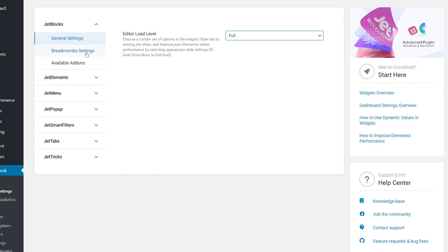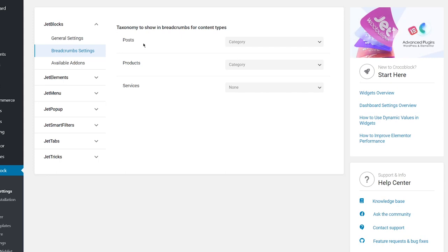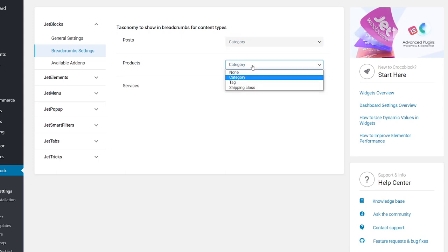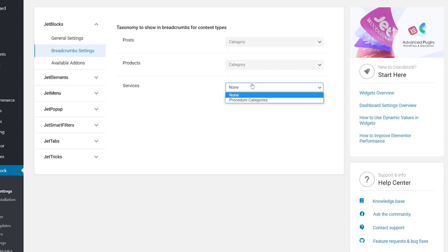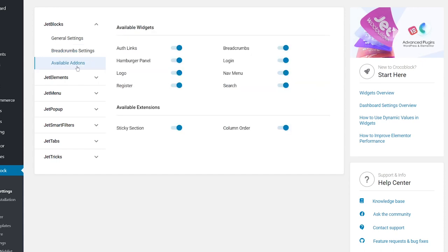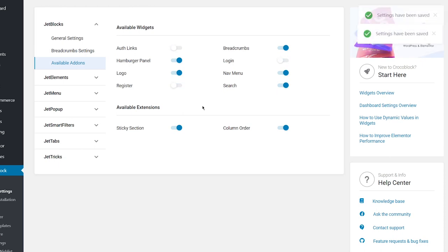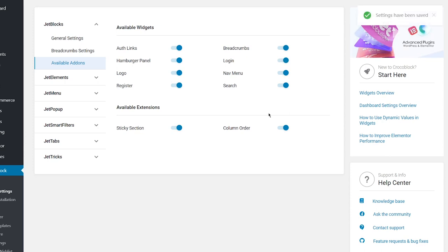Breadcrumbs settings allow you to specify the taxonomy to be shown in breadcrumbs for different content types. Under available add-ons, if you don't use some of the widgets and extensions, you can temporarily disable them. Turning off unused widgets and extensions can be helpful when you face problems with slow loading of Elementor. That covers the settings.